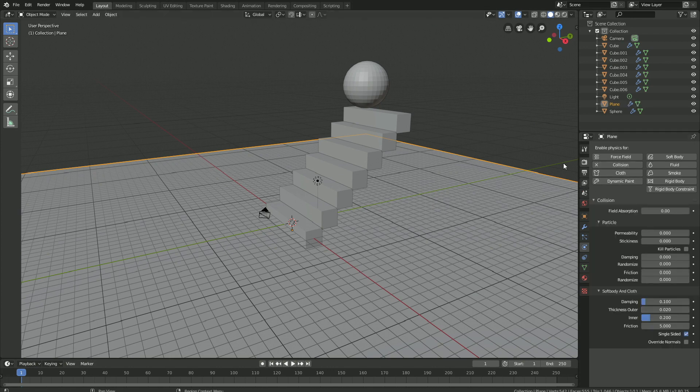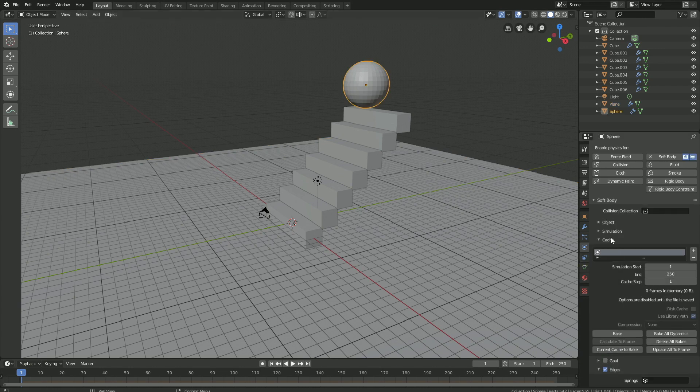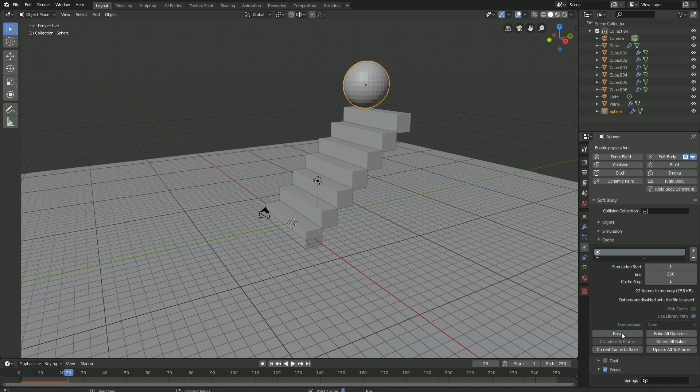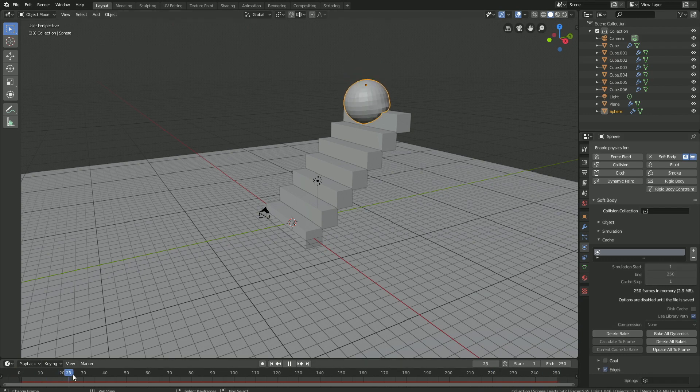The next step is to bake the simulation. Select the sphere, then go to Cache, and then click Bake to bake the simulation. I sped up this part, and after a few seconds, you have the simulation. As you can see, it works.